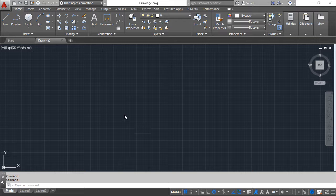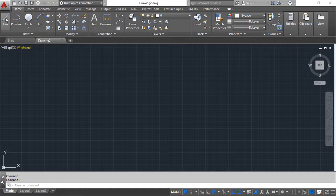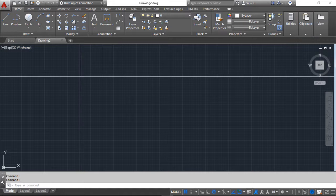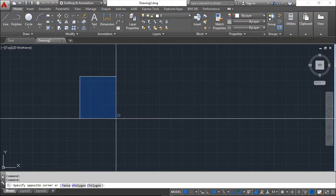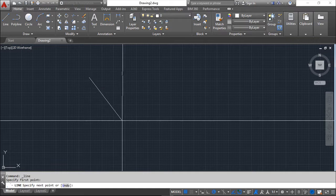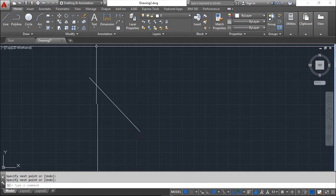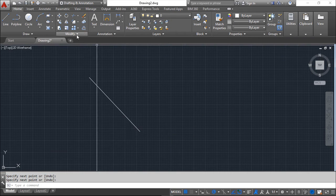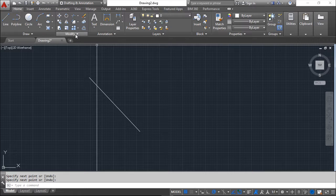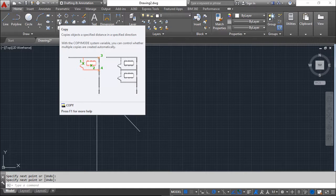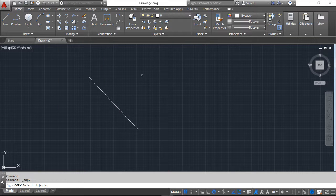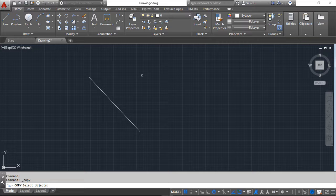Let us see how they work. First, the Copy command. I will draw one very simple entity, a line. On the Modify panel I have this symbol here, the Copy, that I will choose. You can have the shortcuts on the keyboard to call this command also.